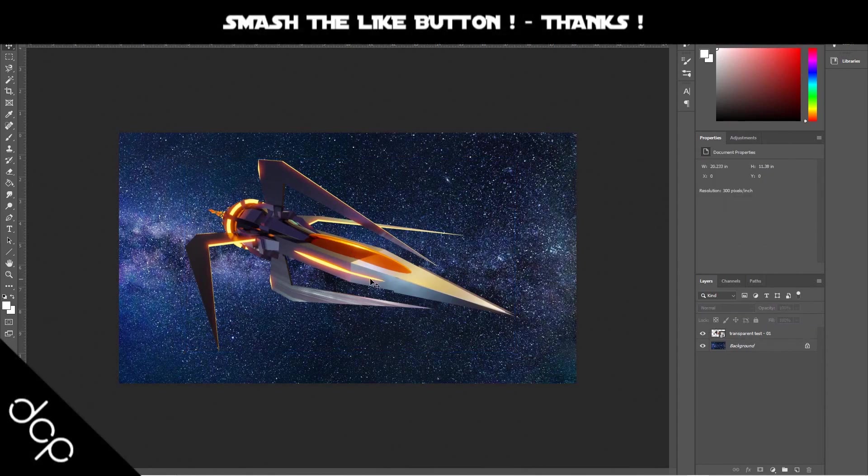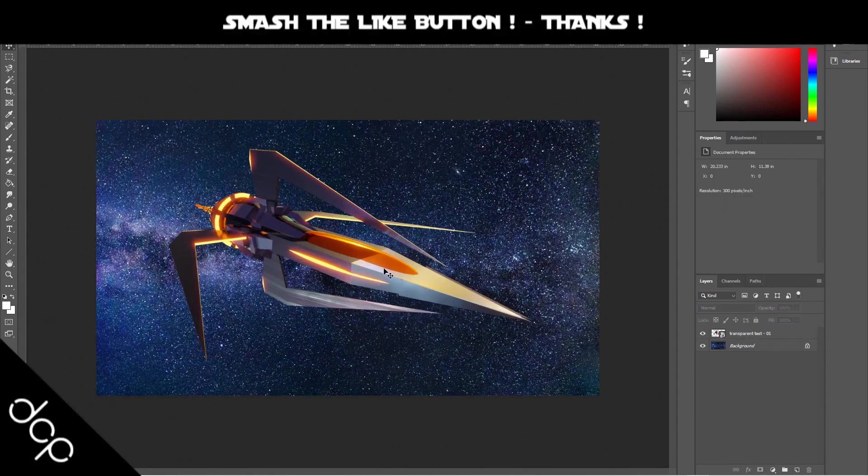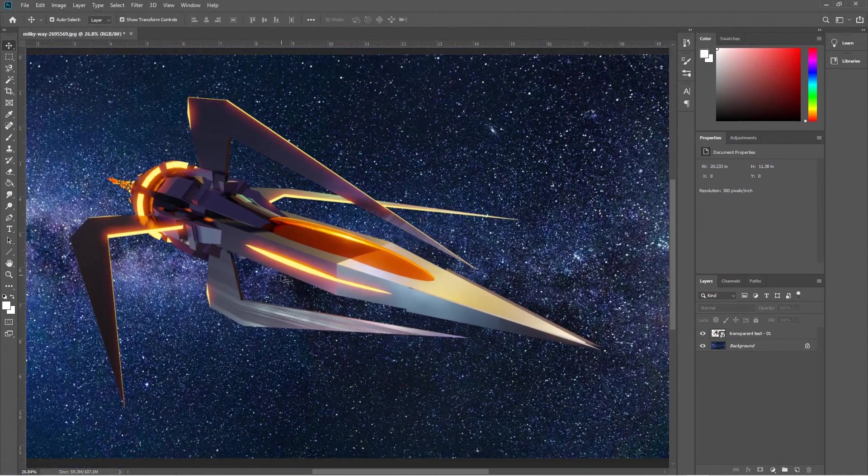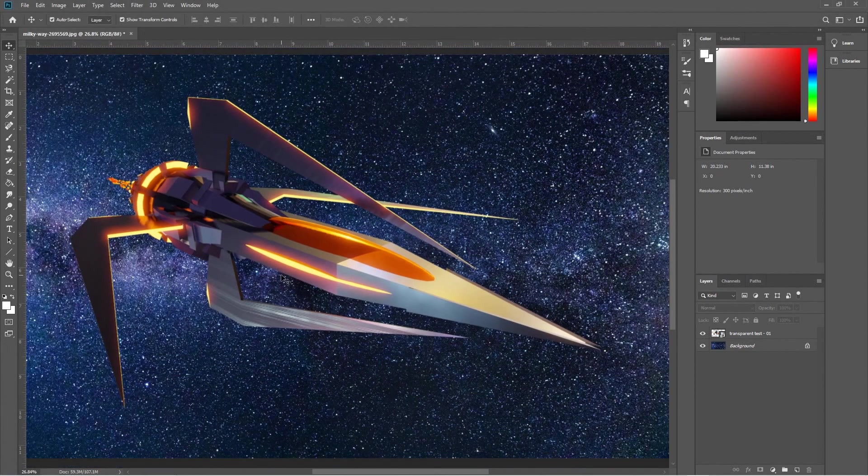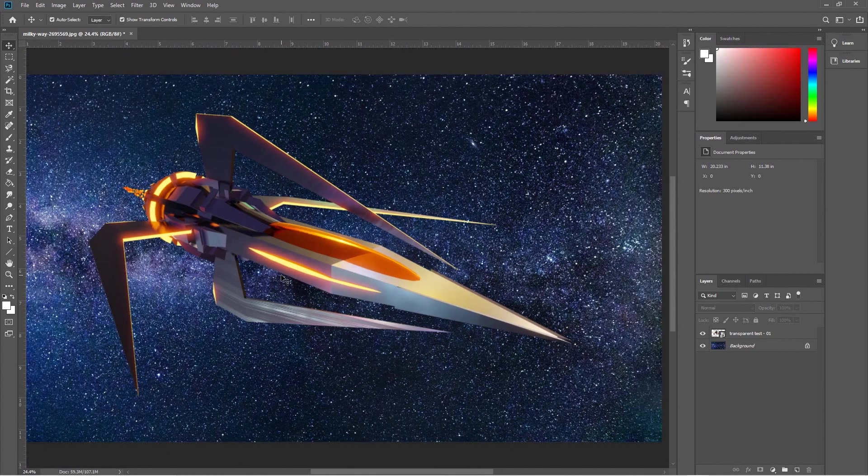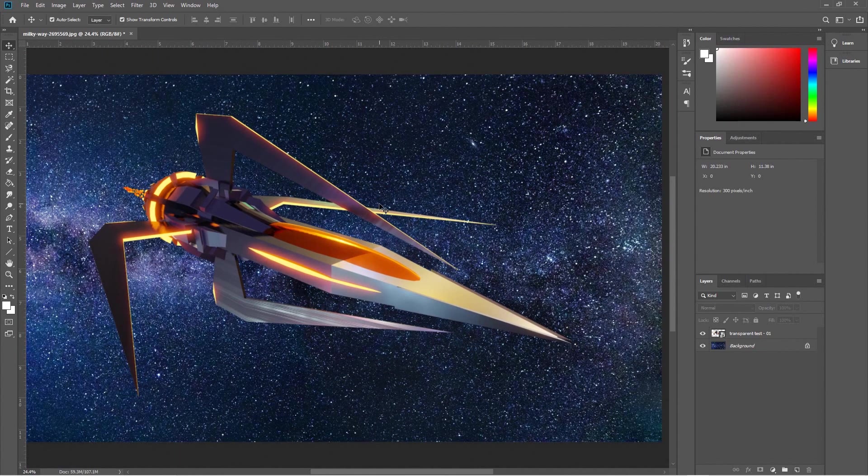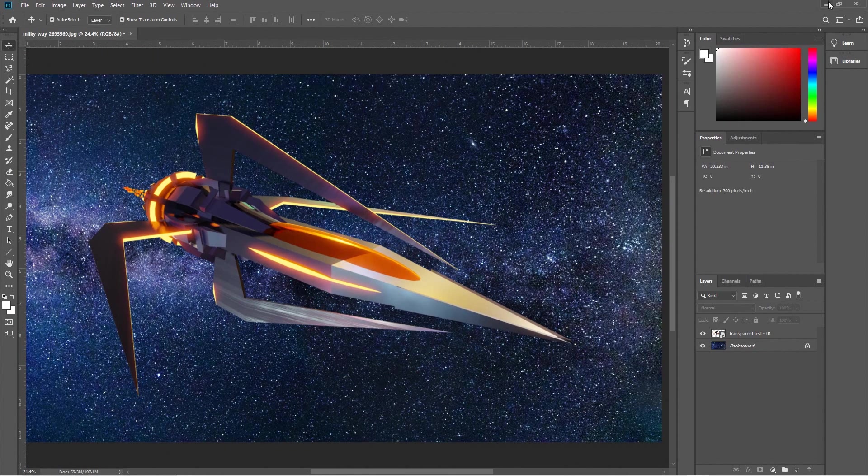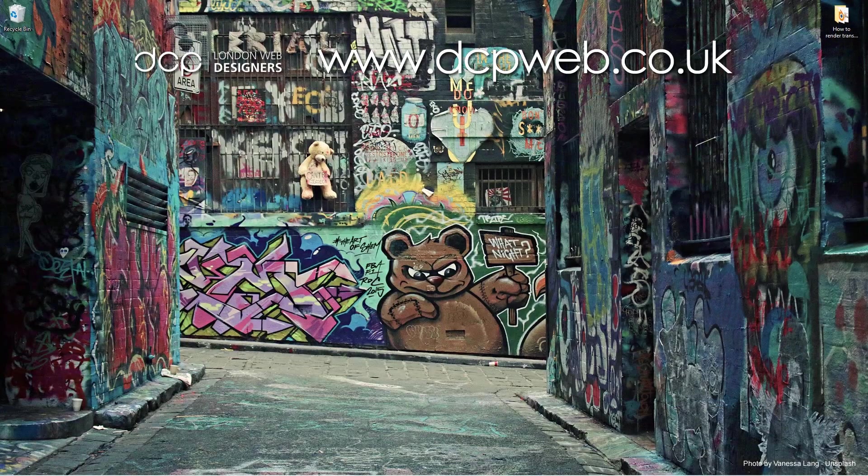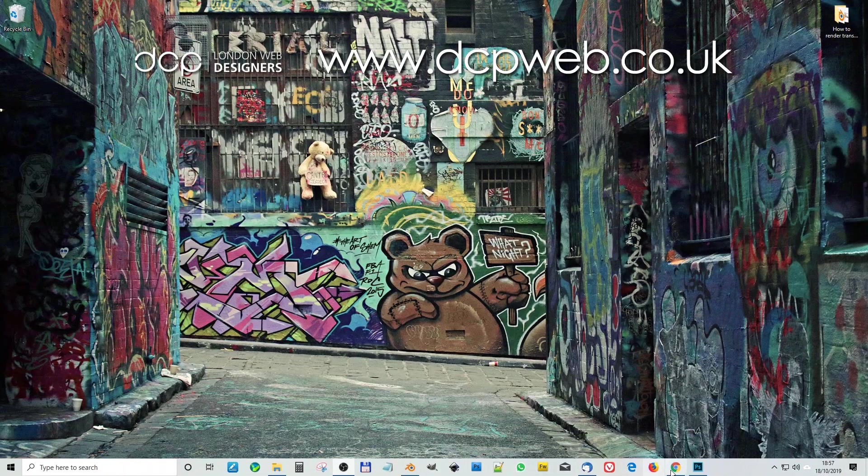Let's drag and drop this Milky Way into Photoshop, and then drag the transparent test in here as well. And there you go, it's transparent. That's what we wanted. That's what the gentleman wanted.